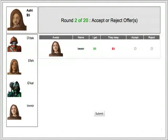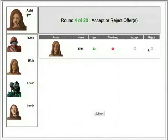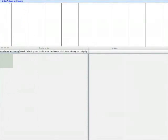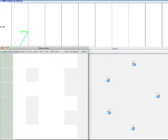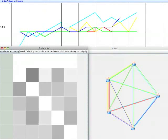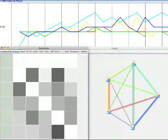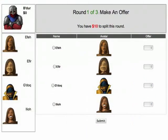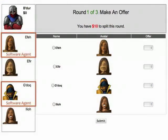After offers are made, players can accept offers they receive or reject them. The data gathered is visualized, analyzed, and used to create adaptive agents that attempt to replicate human strategies. These agents are then used to play the Social Ultimatum Game in Mixed Human Agent Societies.